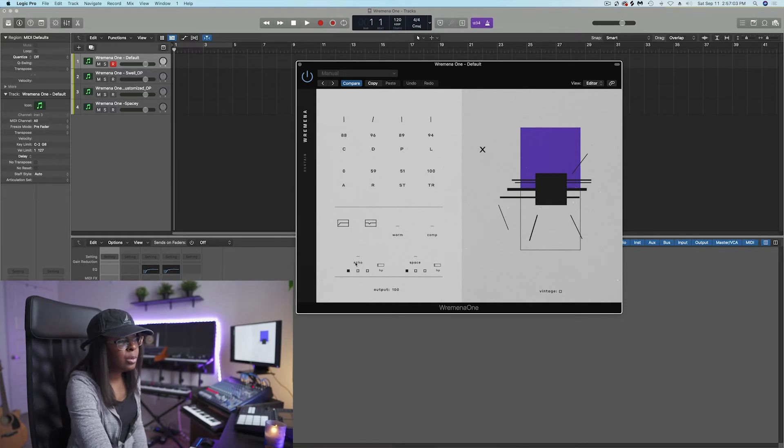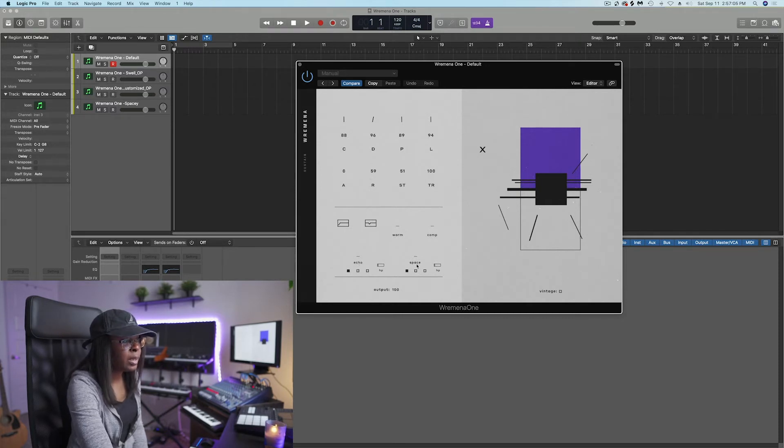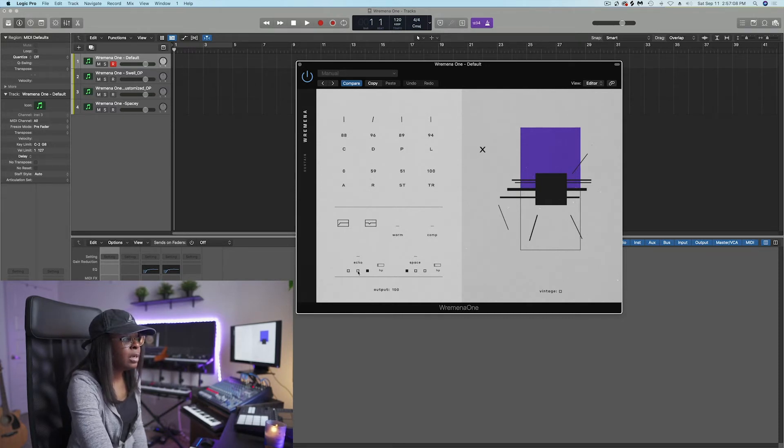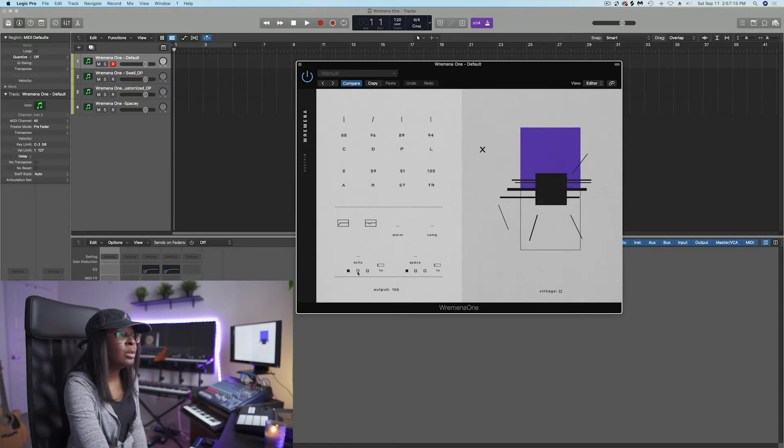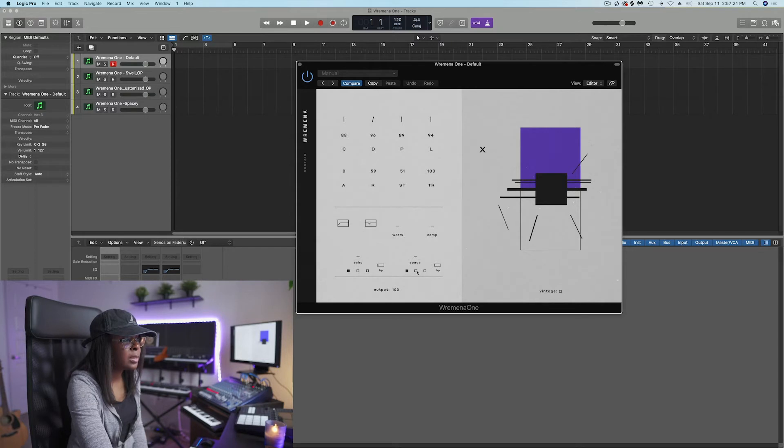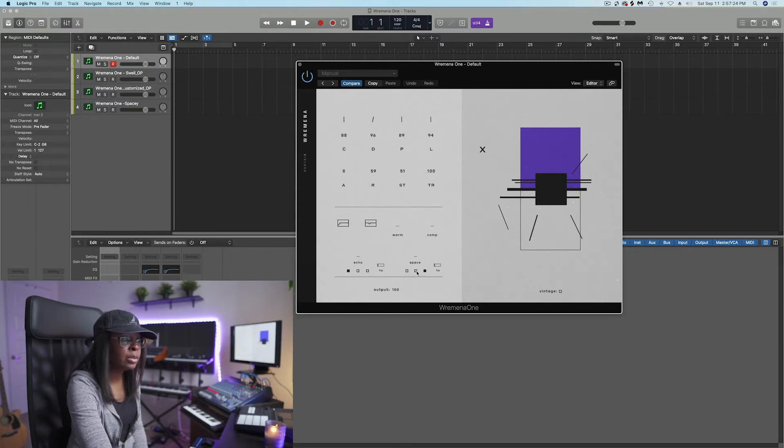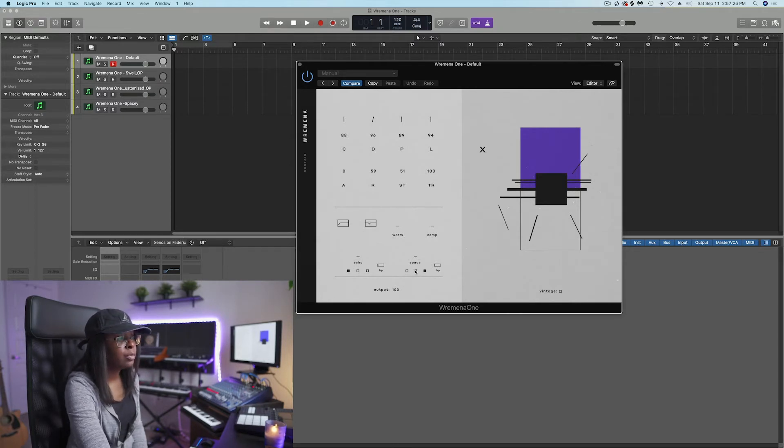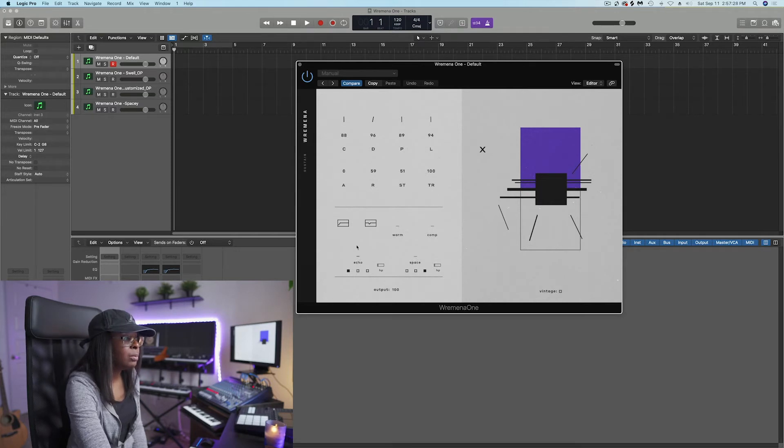Right below, we have echo. We have space. There's three type of delay modules, hardware modules I should say, that were sampled for space. There's also three different type of reverb modules that were sampled for Romina One. And again, the lines above it are the controls.